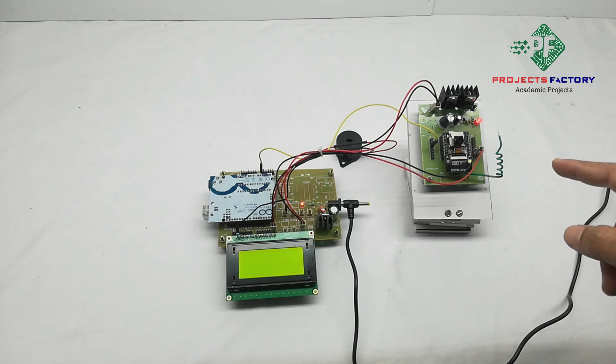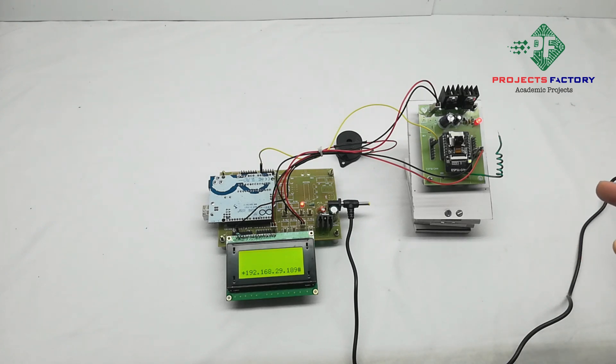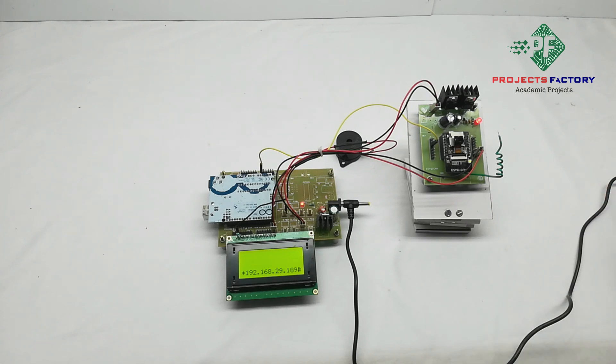ESP32 camera uses hotspot to get internet. This camera is enabled with deep learning algorithms like CNN to detect helmet status.